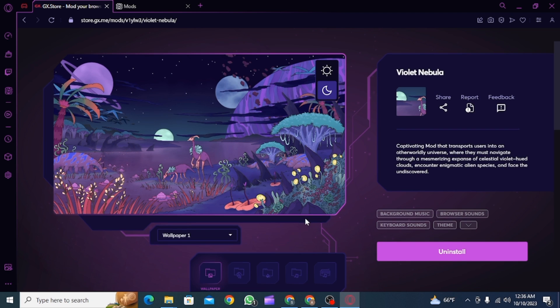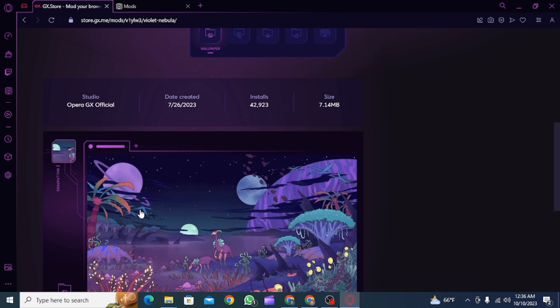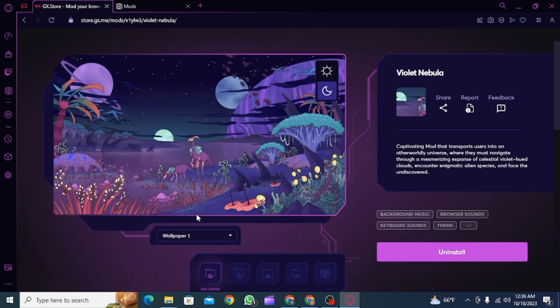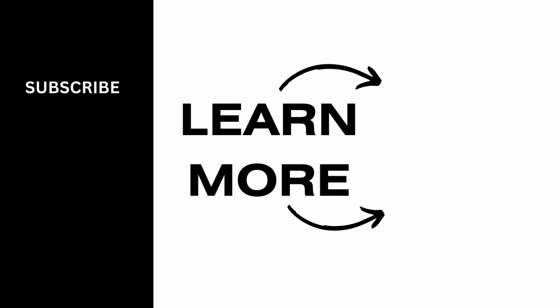We hope you guys found it helpful. Please make sure to hit the like button and subscribe for more helpful tutorials.